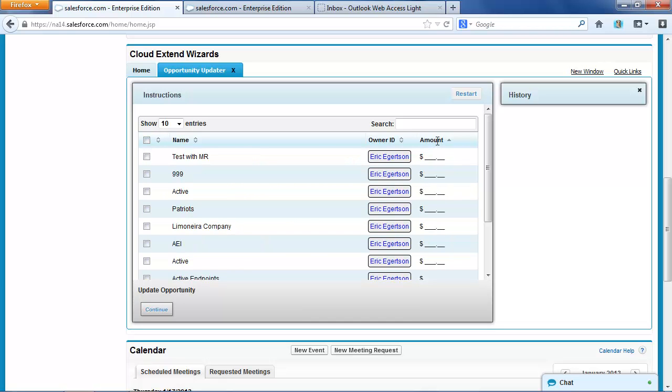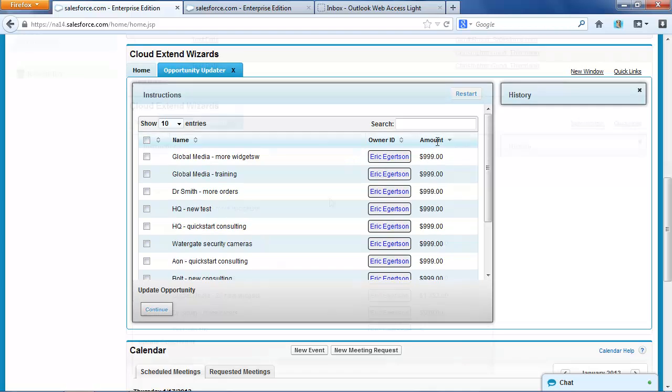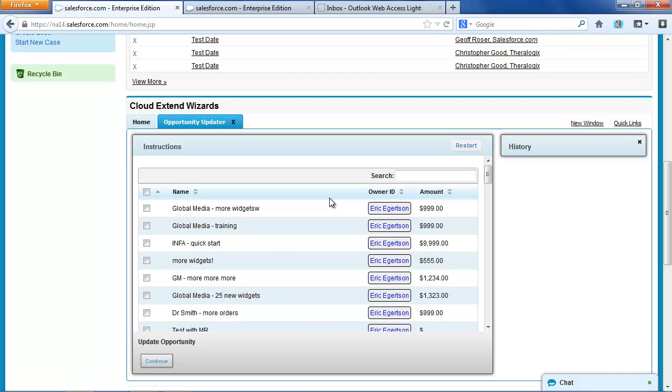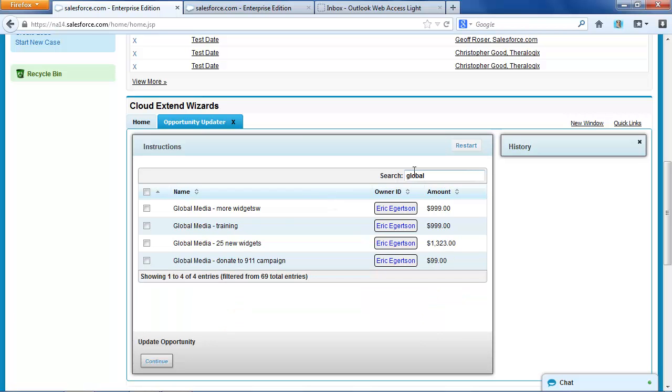And now I can do a number of things. I could just select all of these and cycle through them. I could sort by the amount. I could have filtered it by close date. I could have said just show me deals from this quarter. I could have said just show me deals over a certain amount.